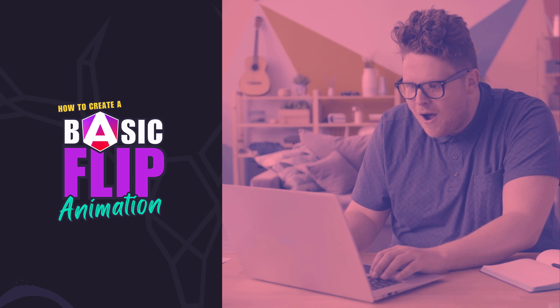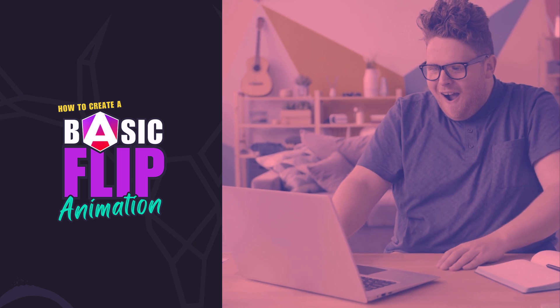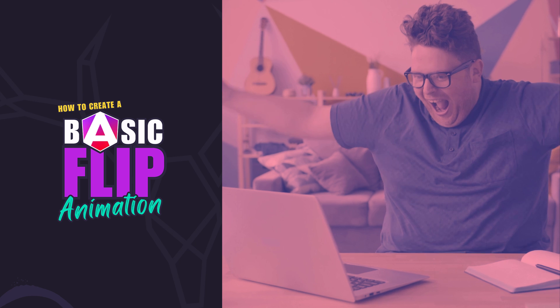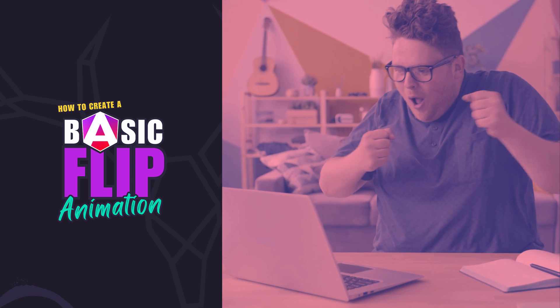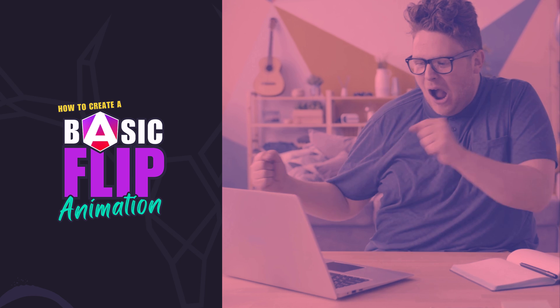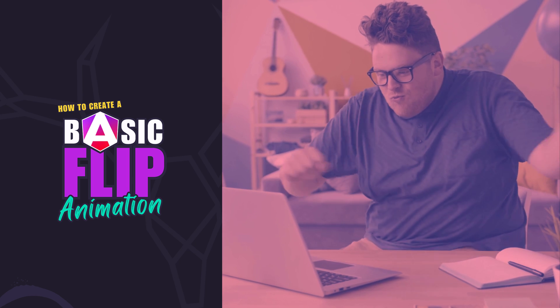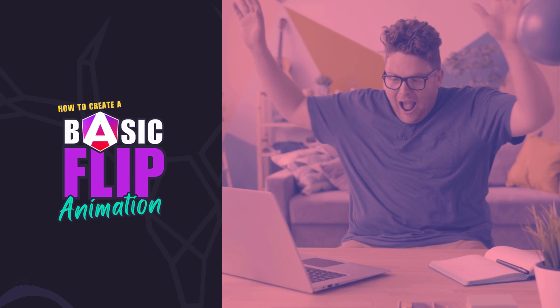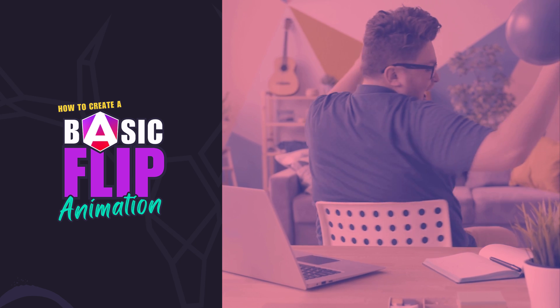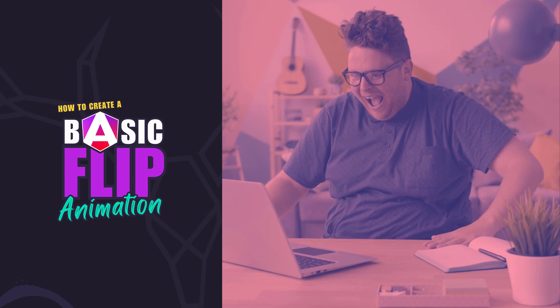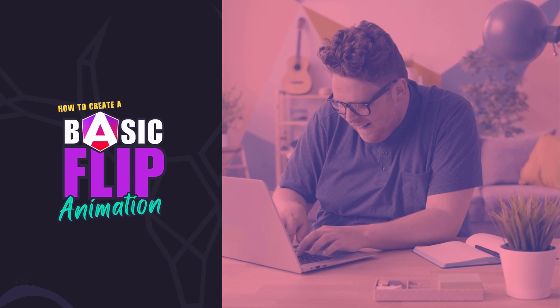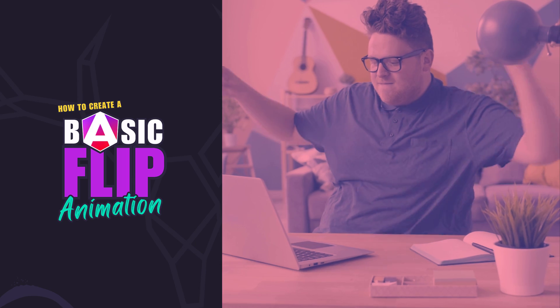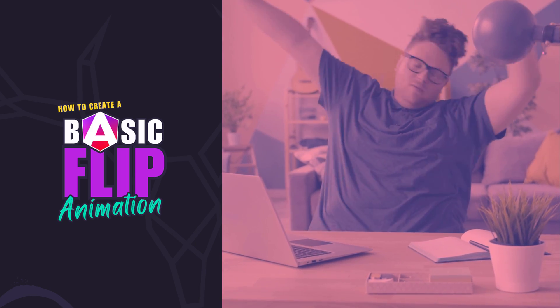So now you should have a pretty good idea on how to create a basic flip animation in Angular. Realistically, it's pretty easy, right? But if you don't want to create one and maintain it in your project, feel free to use my library. I guess that's it for now. I hope you found this tutorial helpful. And if you did, check out my channel for more videos on animations and on various other topics and features within Angular. Until next time, thanks for watching.